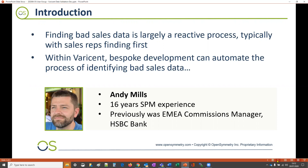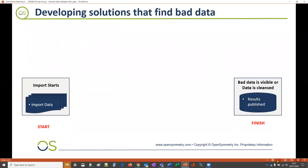So what does Viracent provide out of the box, and what configuration options can be used to ensure bad data is effectively and proactively handled? Within the normal method in which data is processed, the start is when data is imported, and at the end the bad data is either visible or it has been resolved.